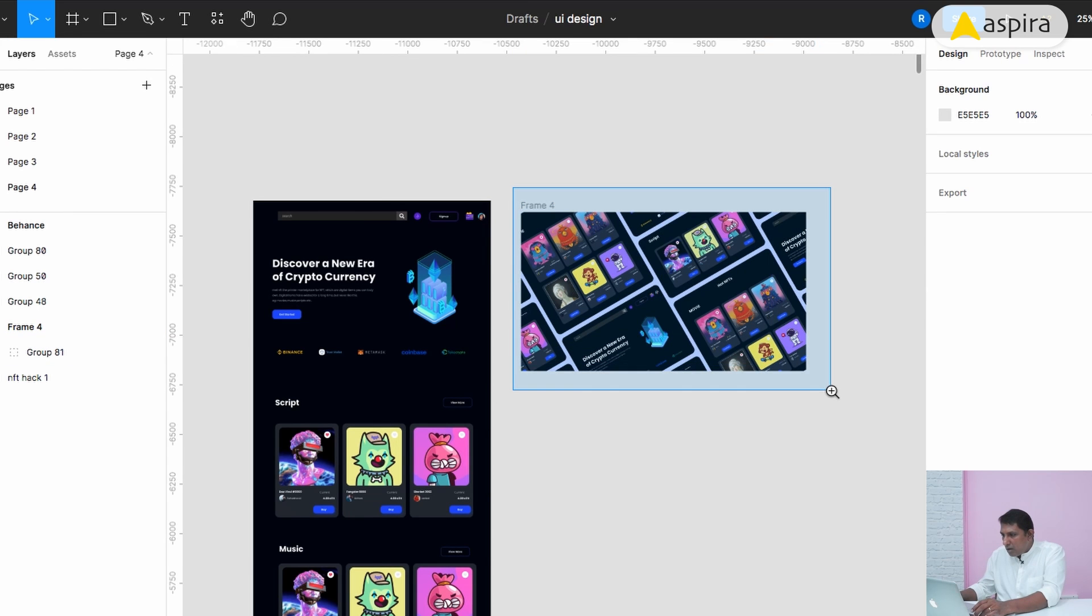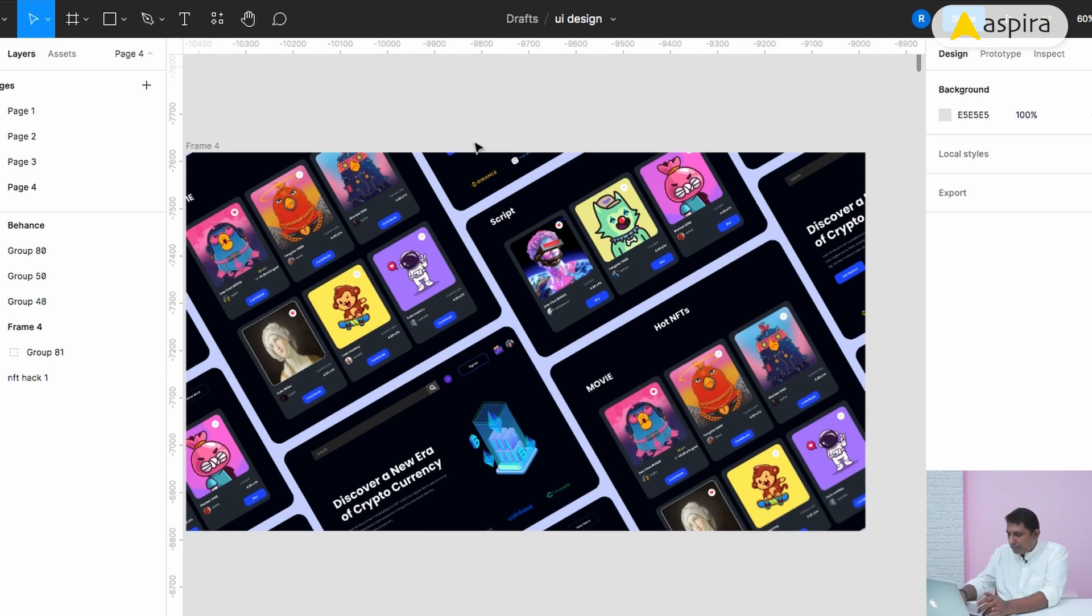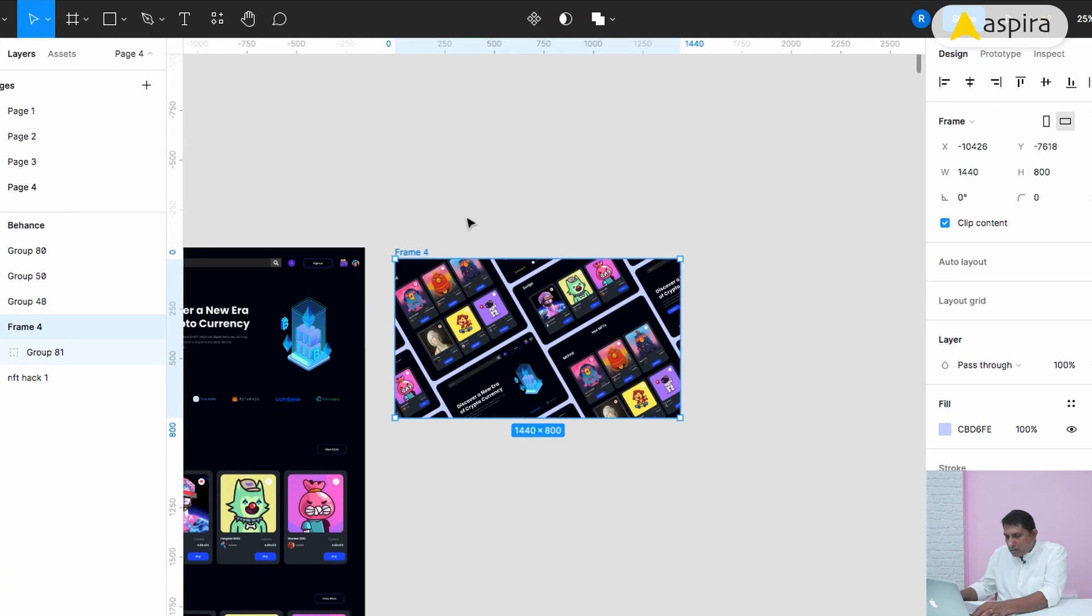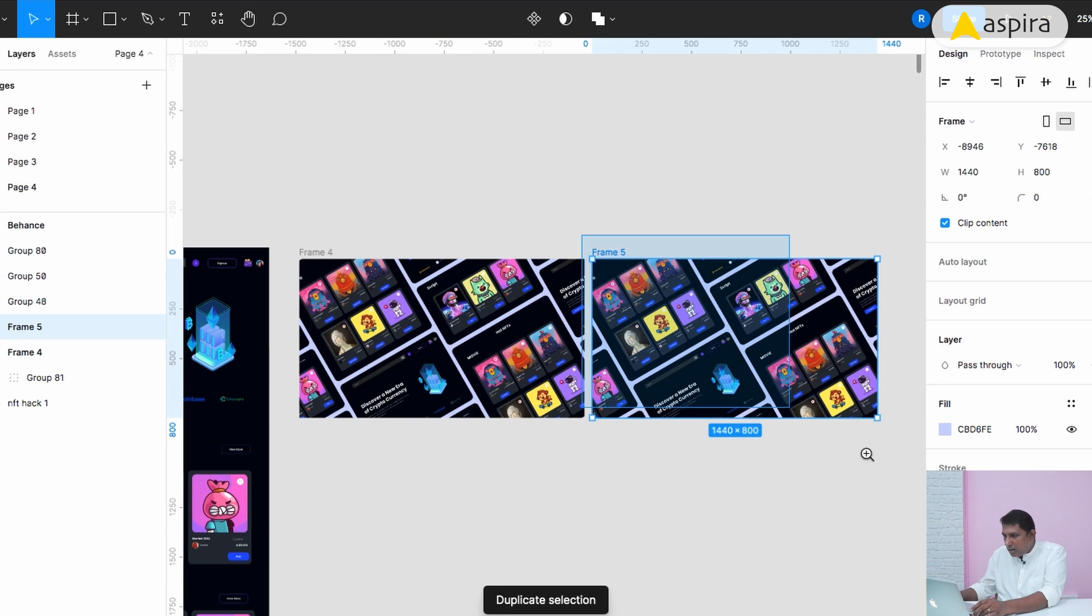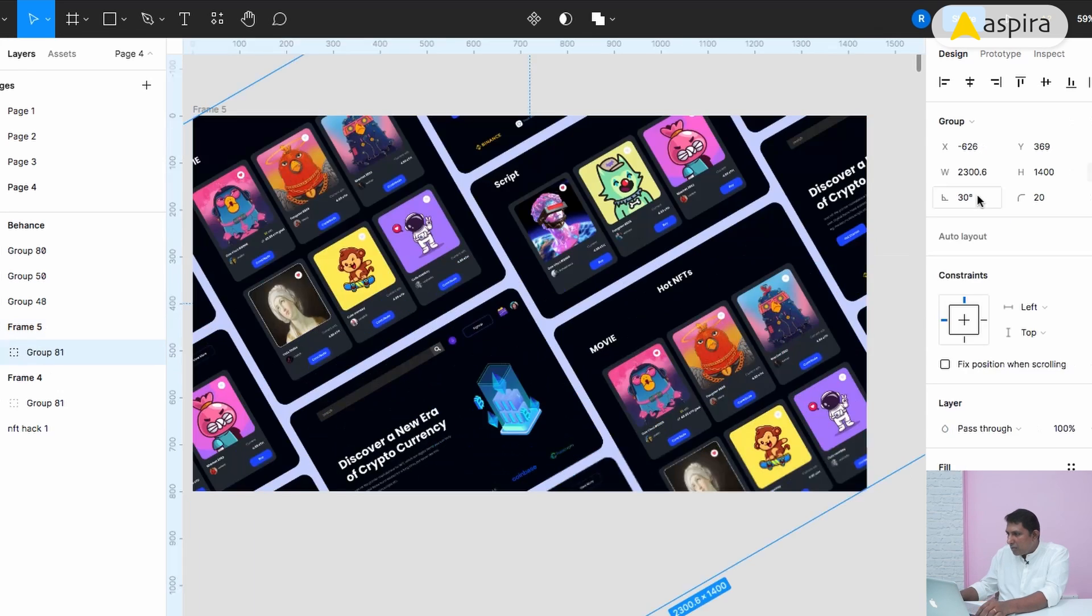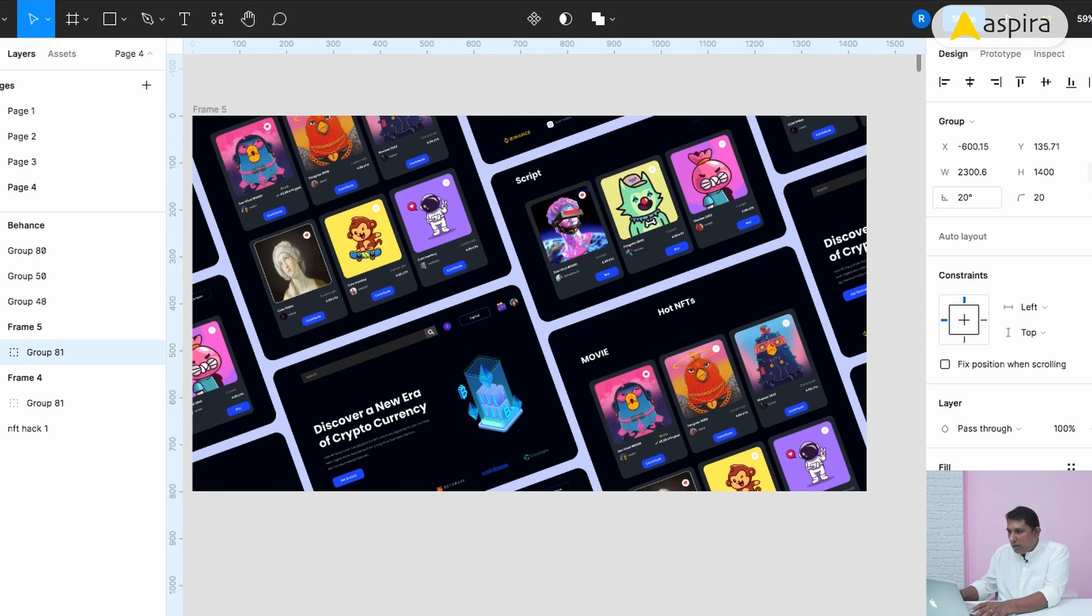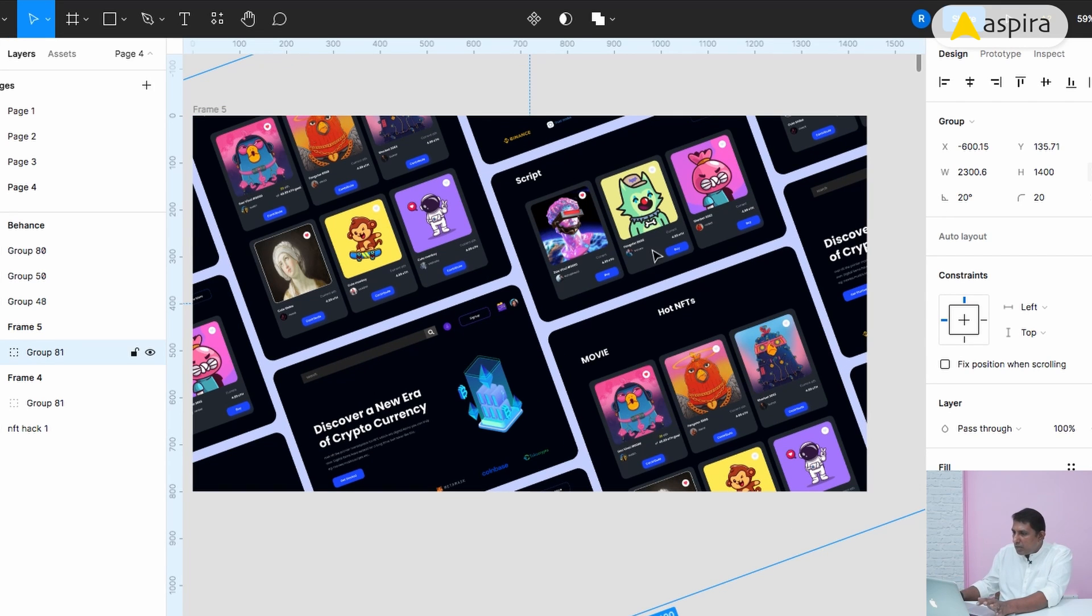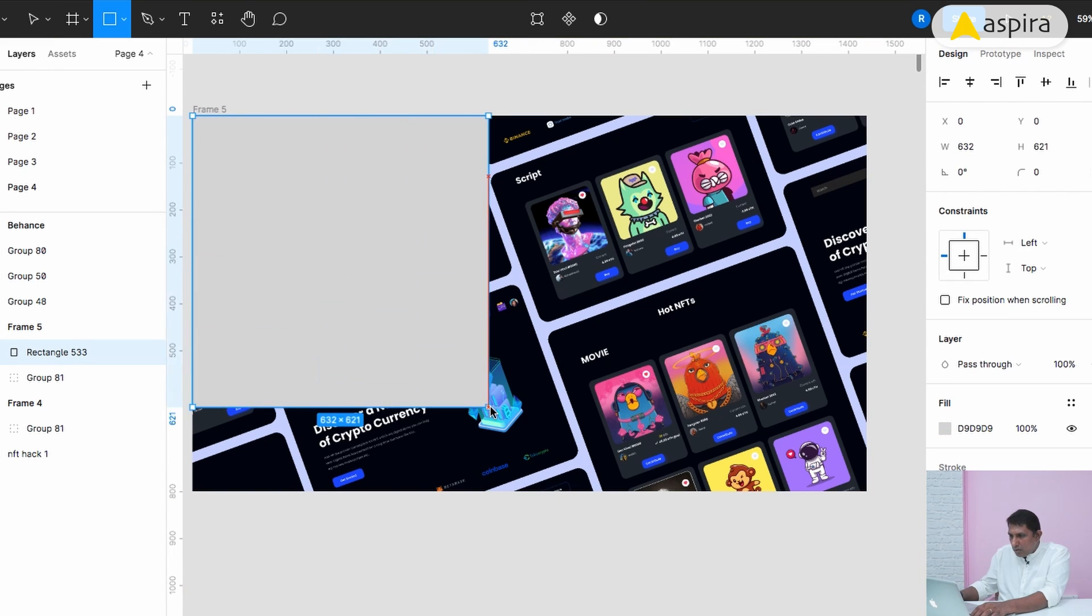Now we can add some more gimmicks on this. I will make a duplicate of this collage again and rotation I'm going to fix to 20 degrees. This looks good.